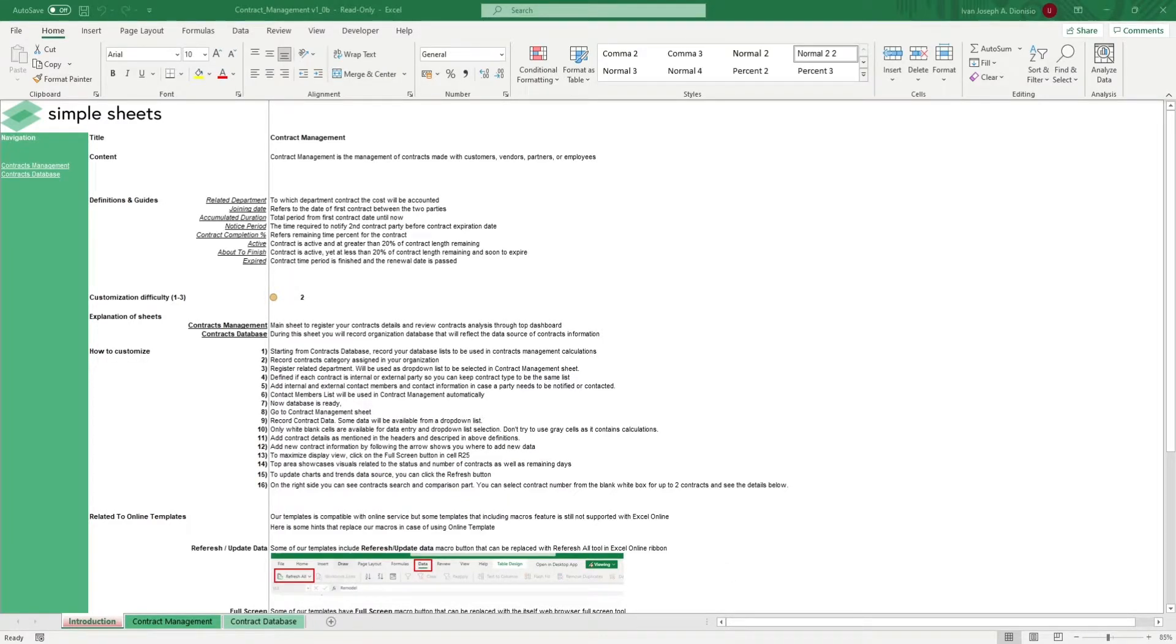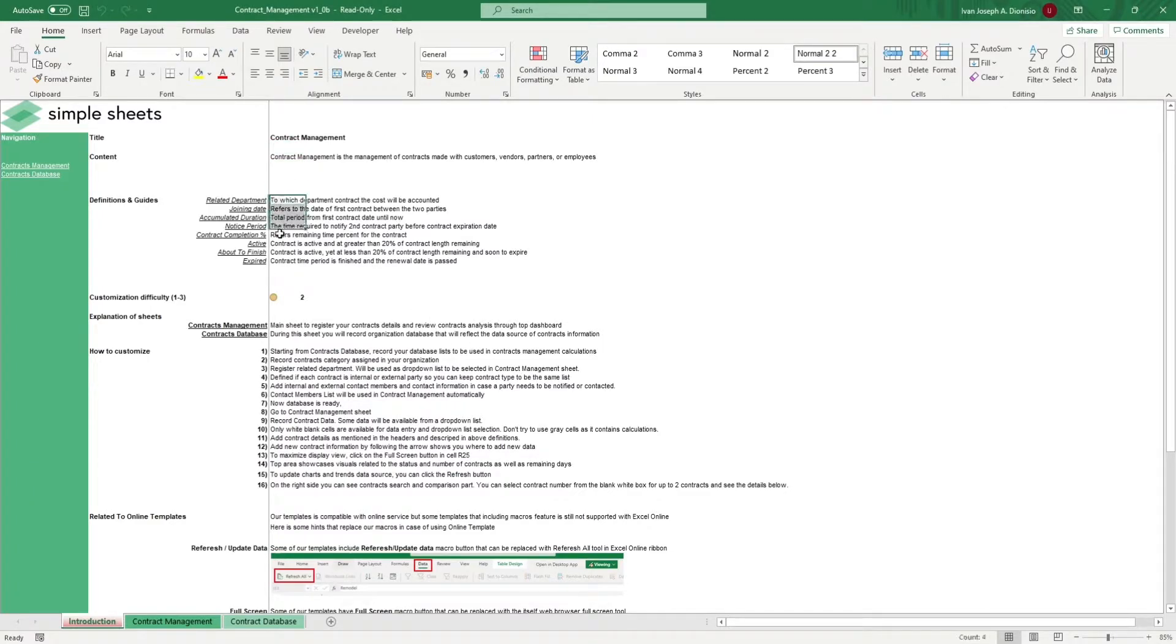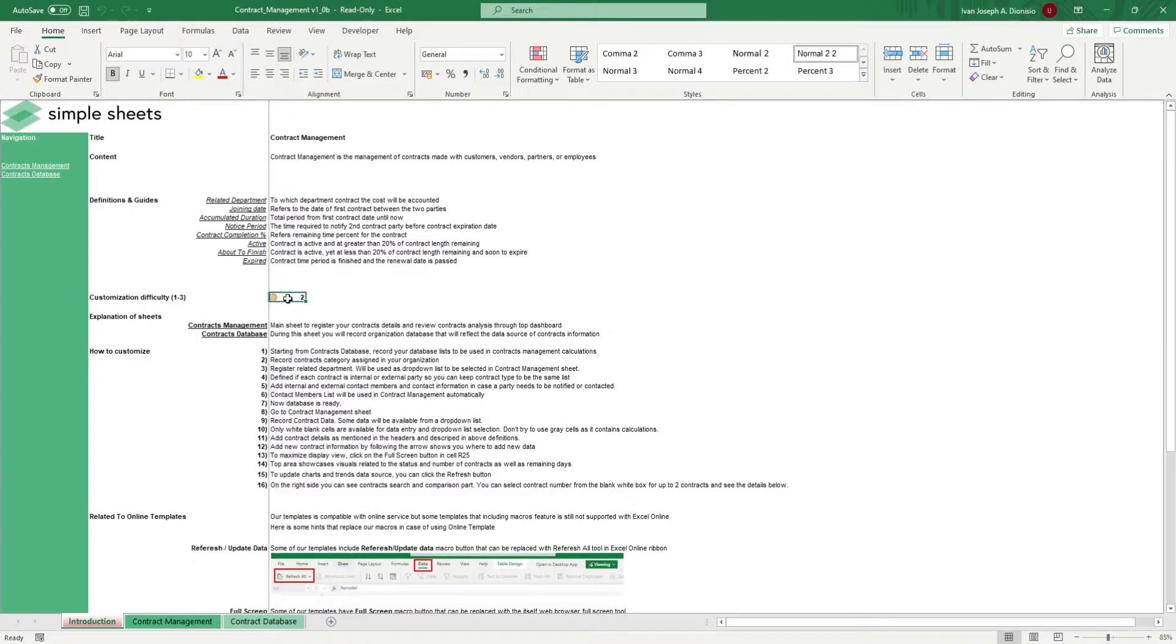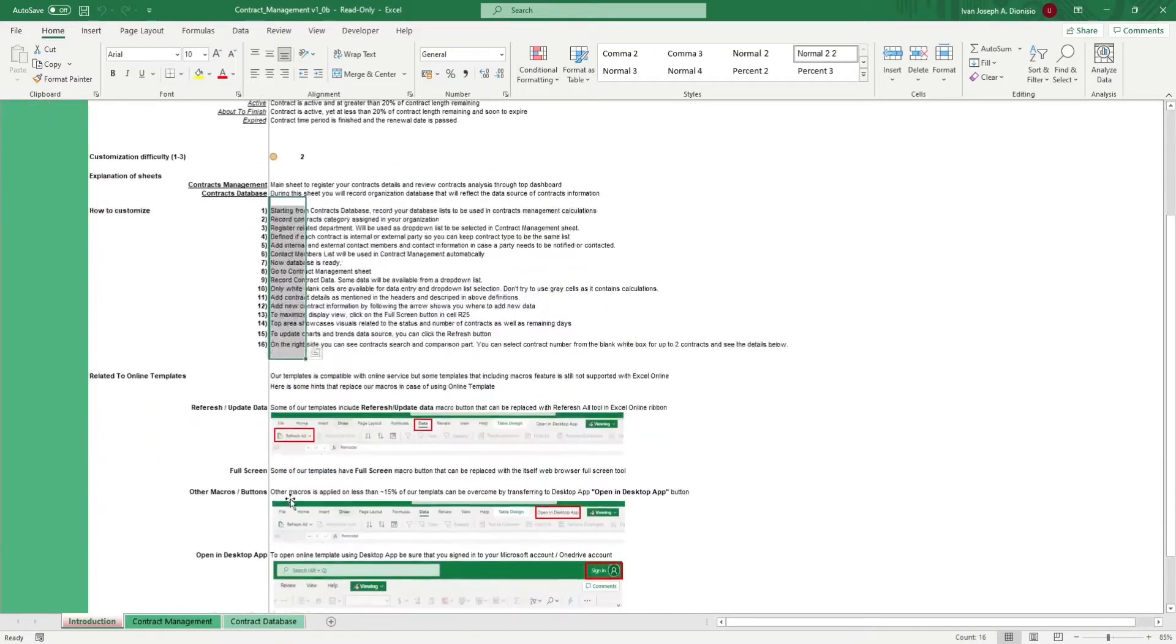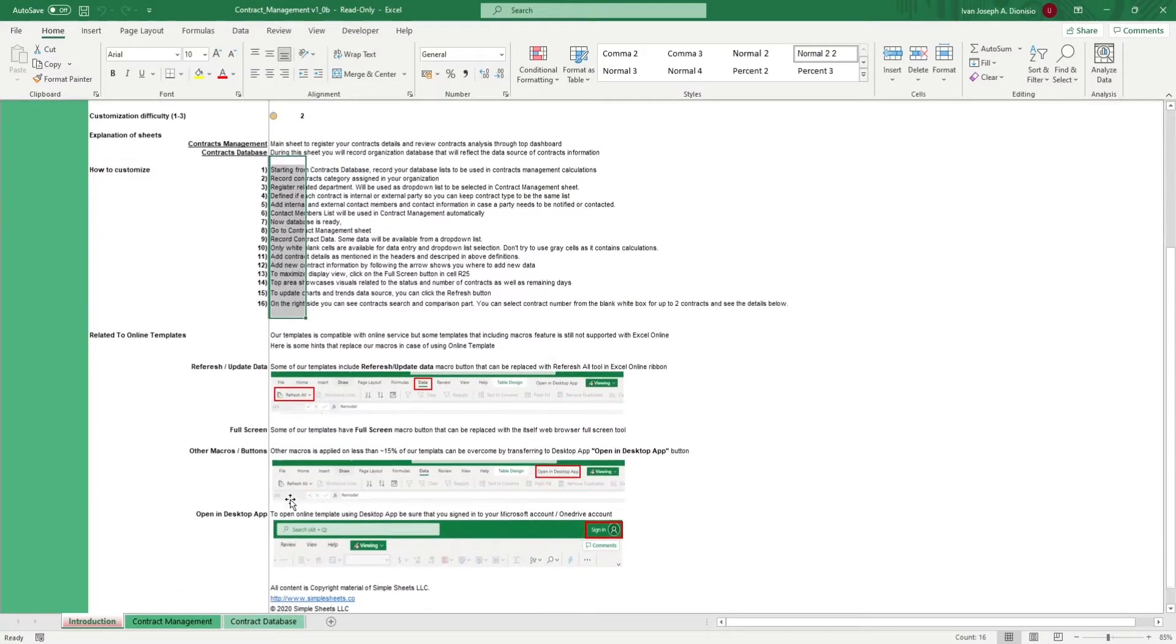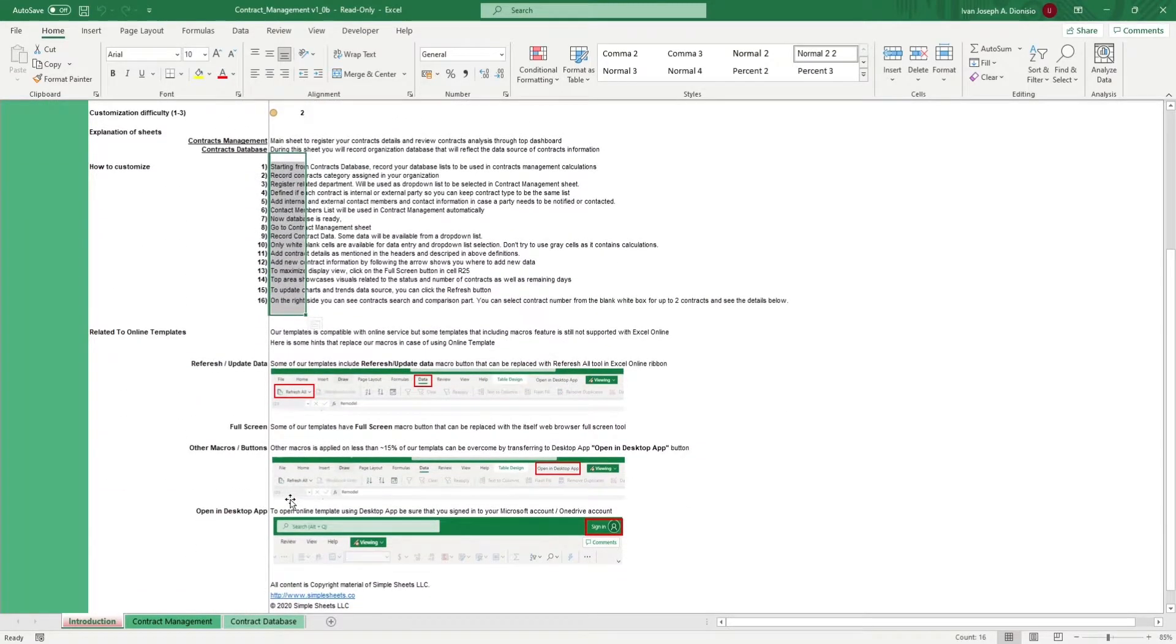The introduction sheet contains a short description about this template, some definitions of the key terms used in this template. Over here, we have a customization difficulty, an explanation of the sheets that come with this template, and some instructions on how you can utilize this template. At the bottom, we have a short guide on using our templates with compatible online services.